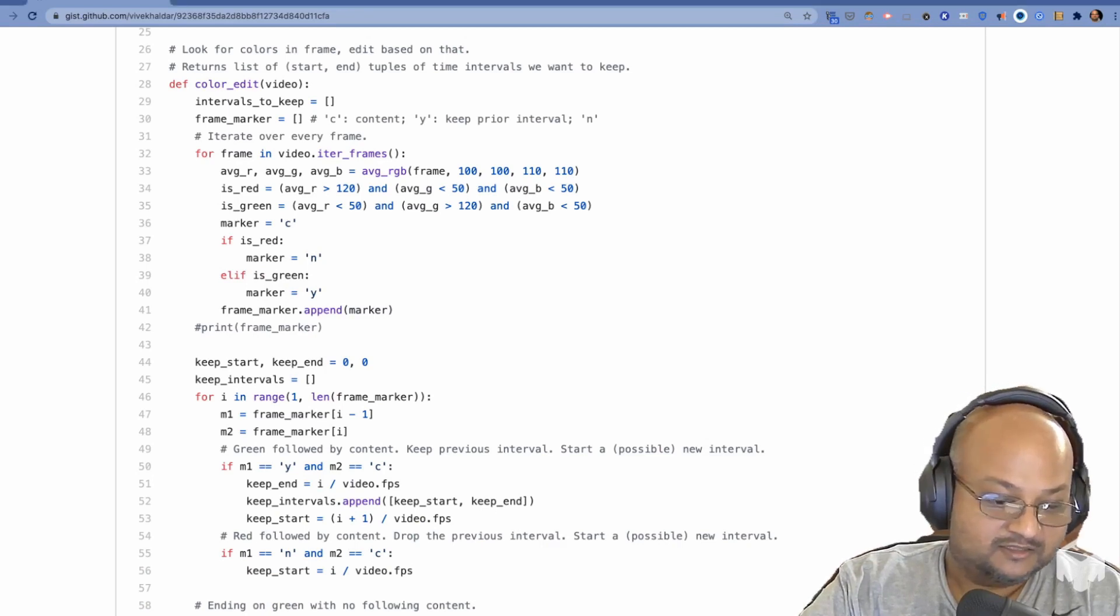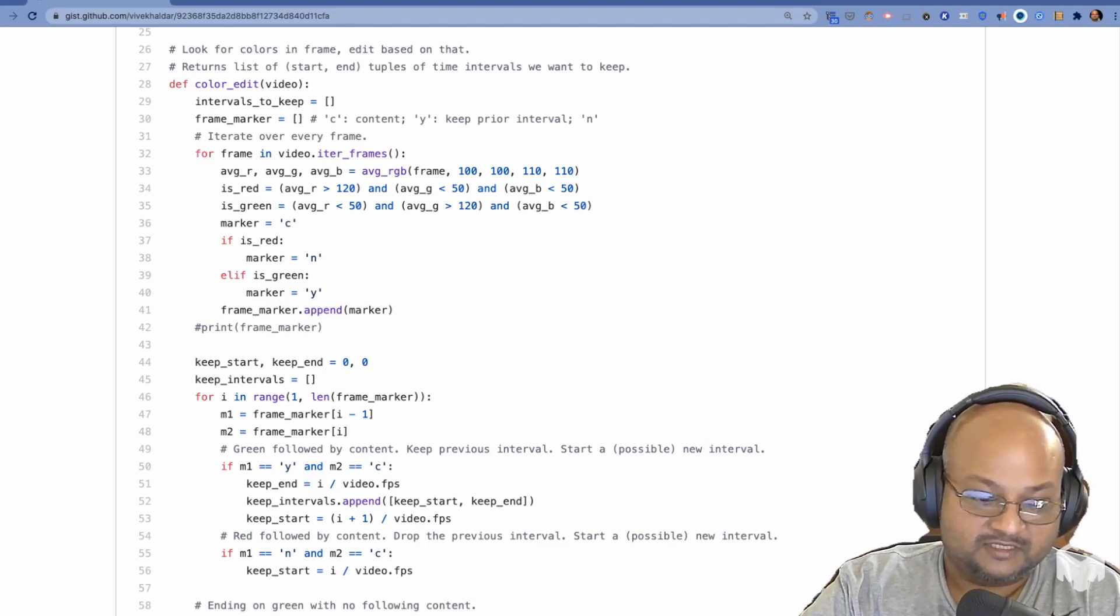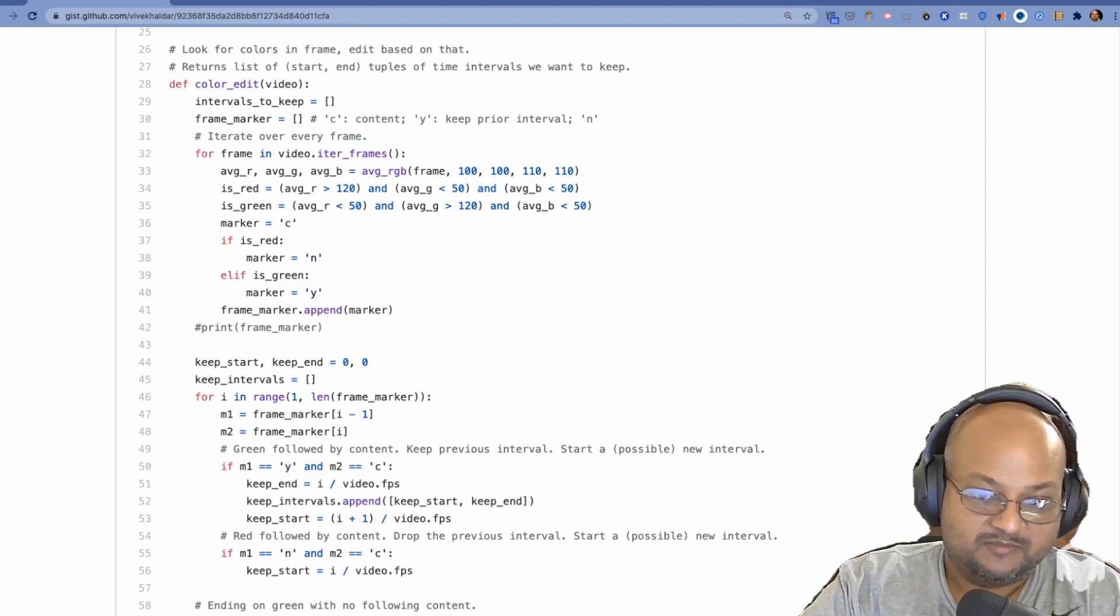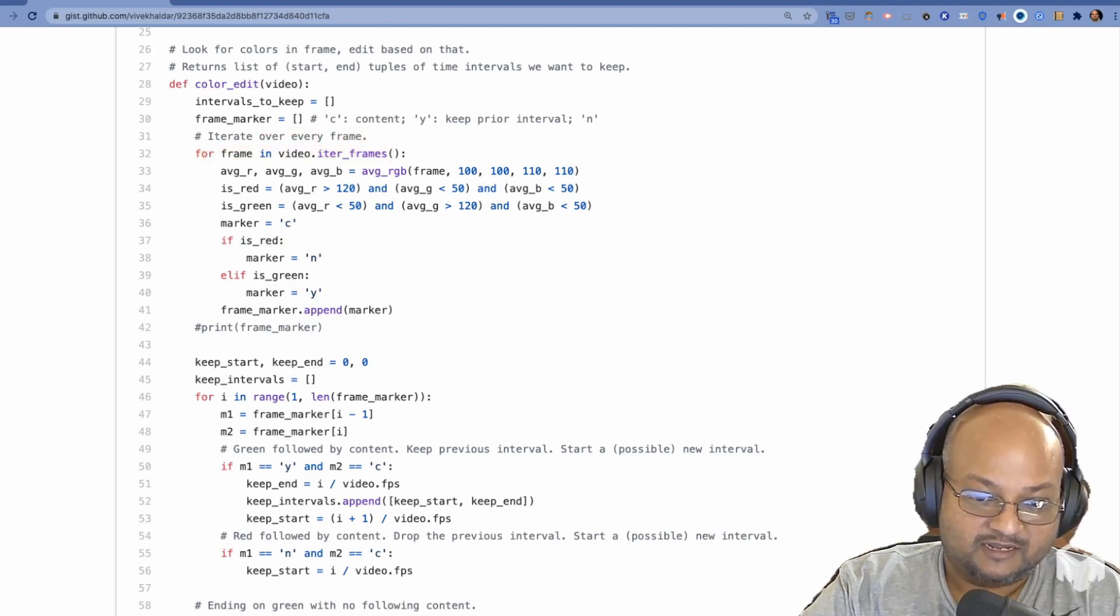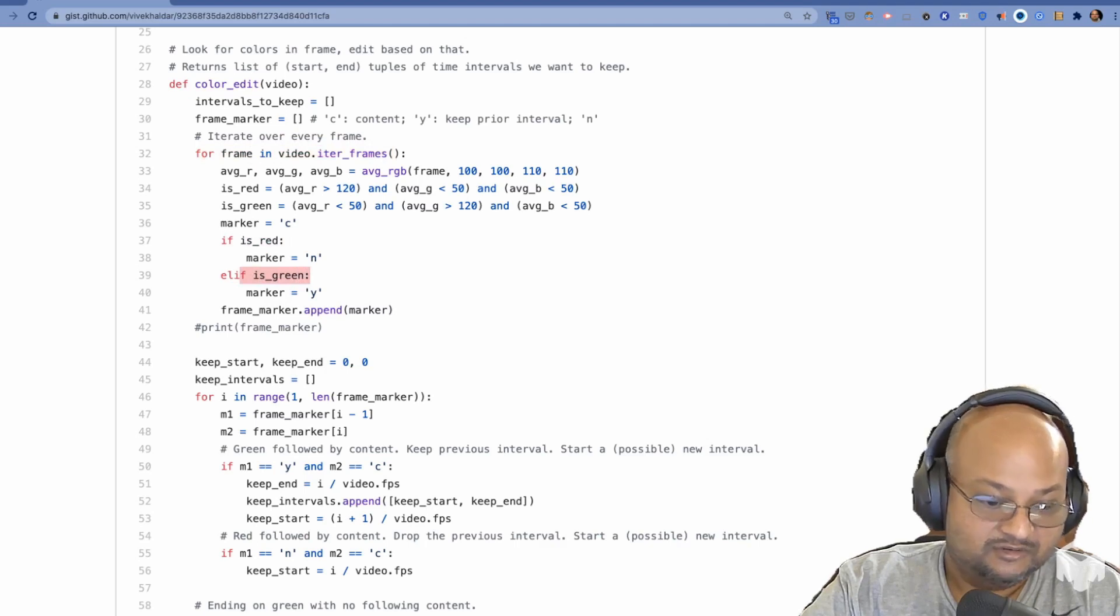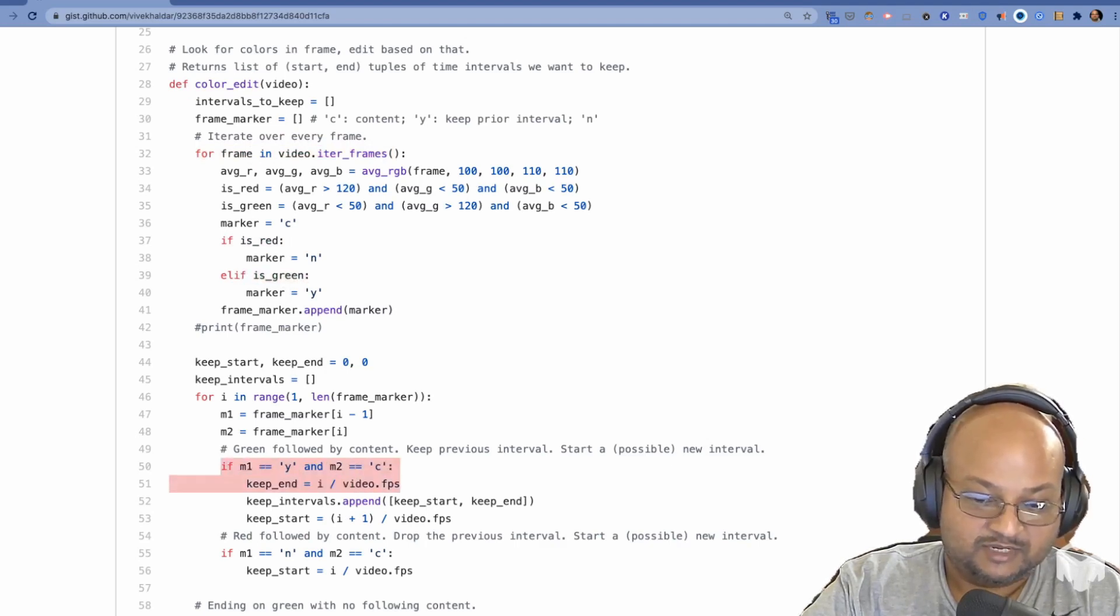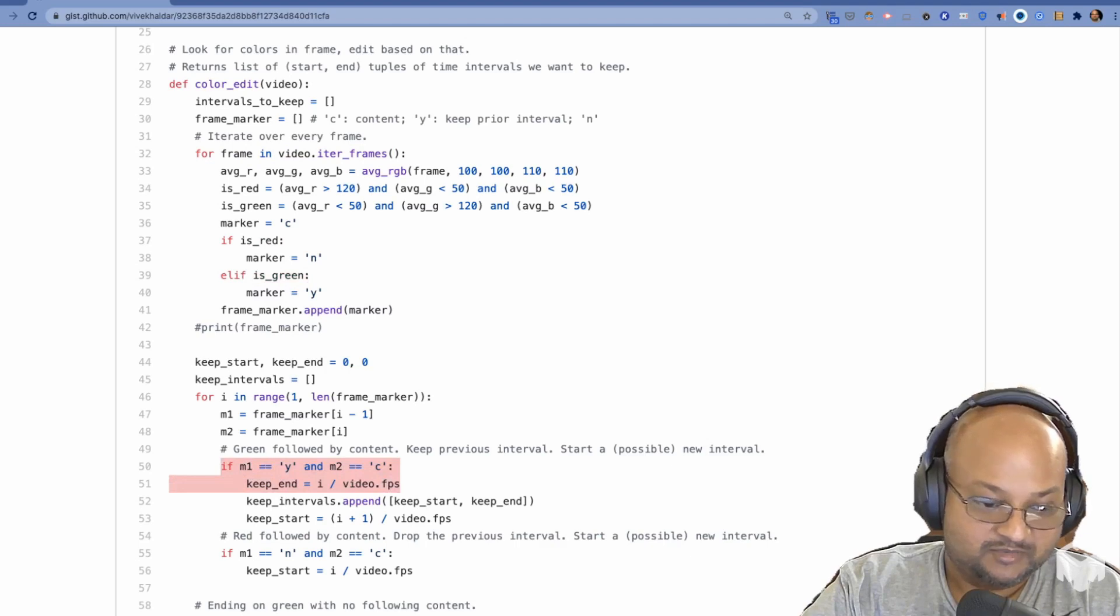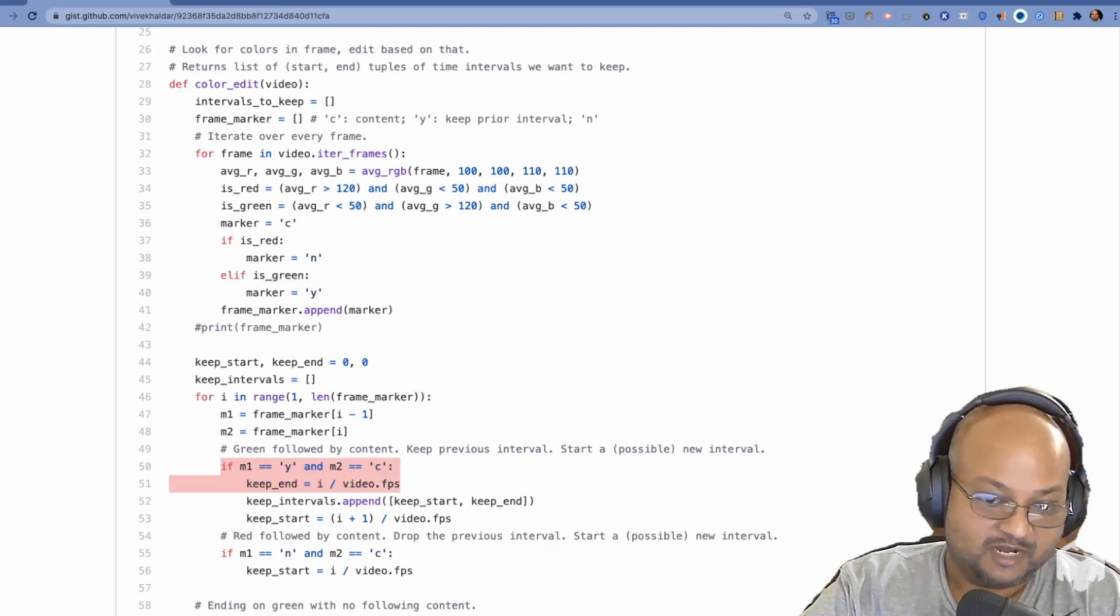I've linked the script in the description below. If you go read the code, it's fairly straightforward. It basically looks at every frame in the video, and looks for solid red and solid green frames. And it uses that as an indicator to deduce whether it should keep those segments or cut them out.